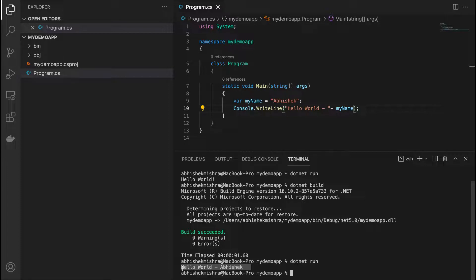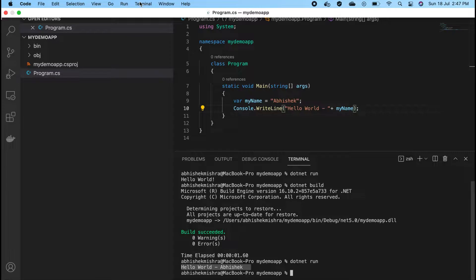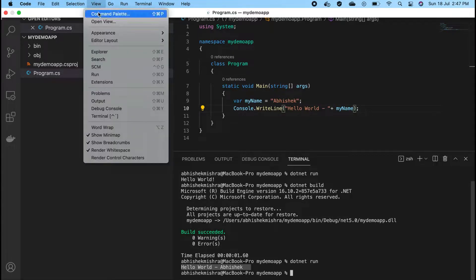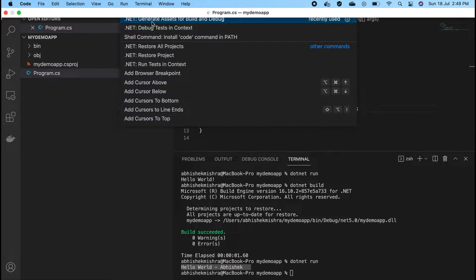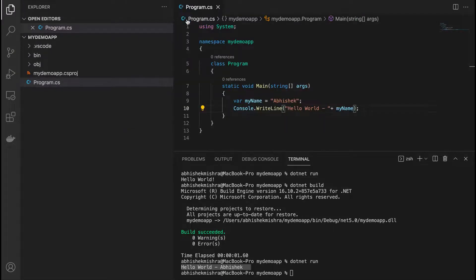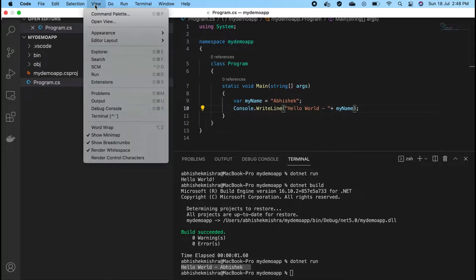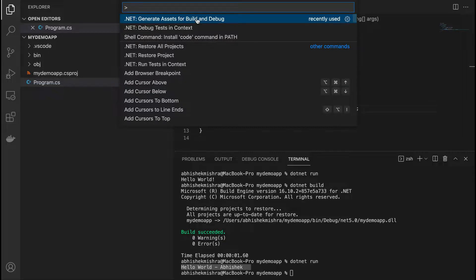But in real development scenarios we will have a need to debug the project — if there are some issues we can figure out what is happening, or when doing new development we will definitely need debugging. So how can we debug it? Go to the View menu, click on Command Palette, and type: .NET Generate Assets for Build and Debug. Click on it. Once you are done, all the necessary things needed for debugging your application will get configured by Visual Studio Code.